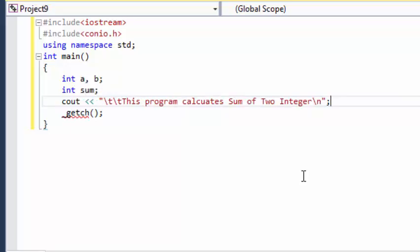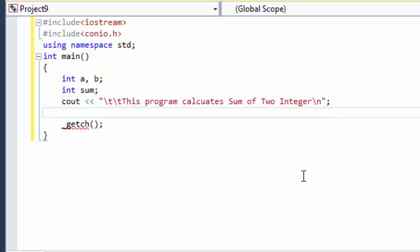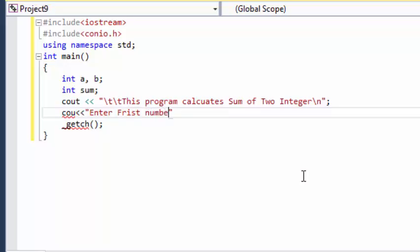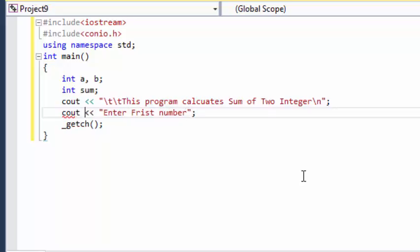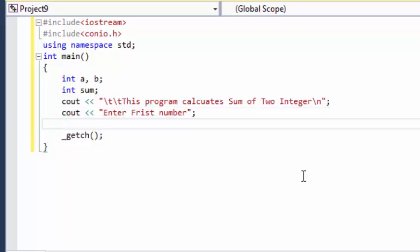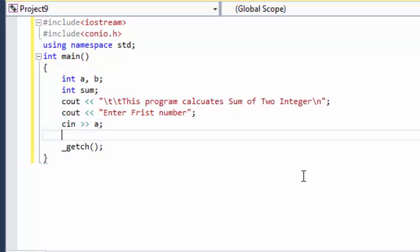Calculate sum of two integers. So cout, this program calculates sum of two integers. And enter first number. So what happens is if I enter 10 or any value it stores in A.